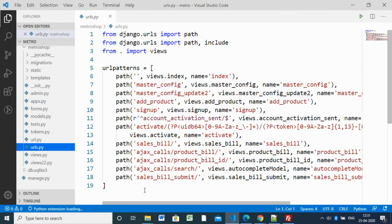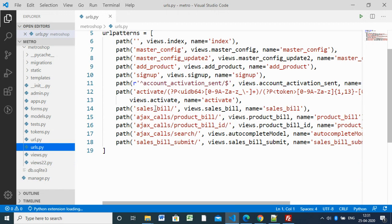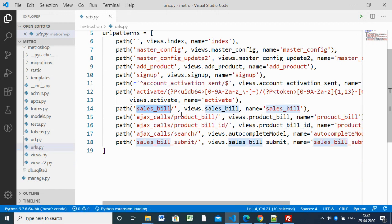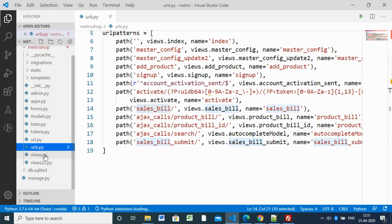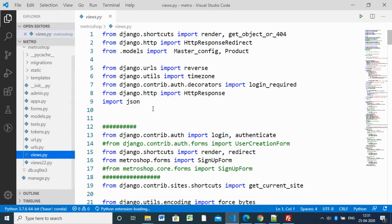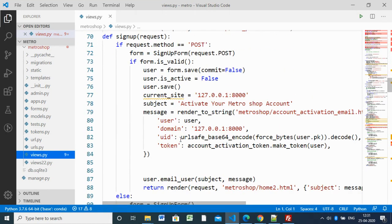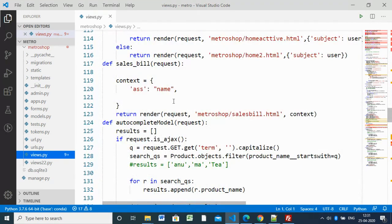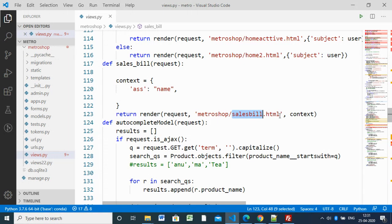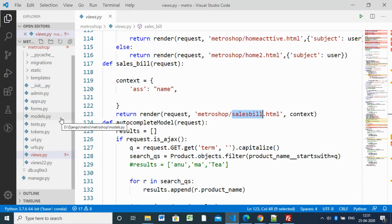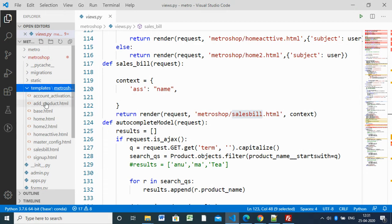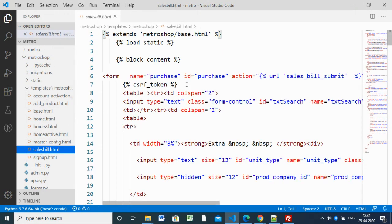Inside the project we have our files. Starting with URLs: with this code we added 'sales_bill' — when you type that URL it will redirect to the page view 'sales_bills'. You have to open views. Inside views we have a 'sale_bill' function, so it will automatically call that function and request the 'sale_bill.html' page.